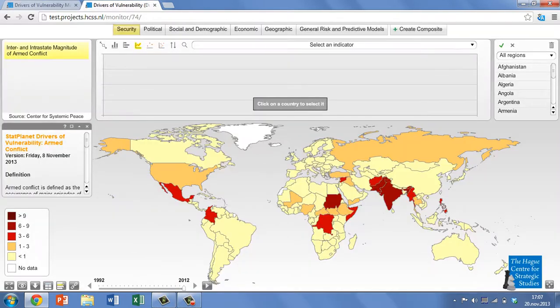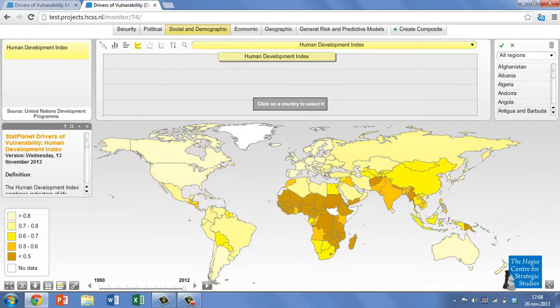The monitor uses an interactive map platform called StatPlanet, which can also be run on your tablet or smartphone. At the top of your screen, you can see six main groups of indicators identified in the academic conflict literature as key drivers of vulnerability to interstate conflict, from security to general risk and predictive models. By clicking on one of the groups, you can find a list of all the variables in that category.